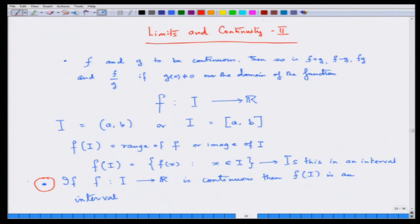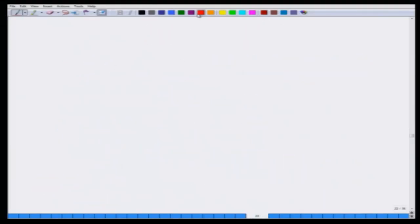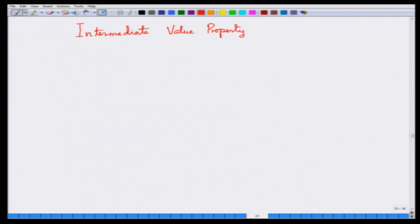What is the conclusion of this result? What more can it give us? It is very interesting that the image is also an interval. This leads to a very famous property about continuous functions — those who know mathematics would immediately recognize it. It is called the intermediate value property. This is just a consequence of the fact that an interval is mapped into an interval by a continuous function.